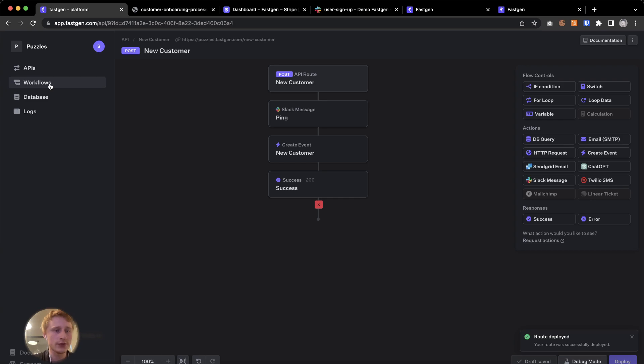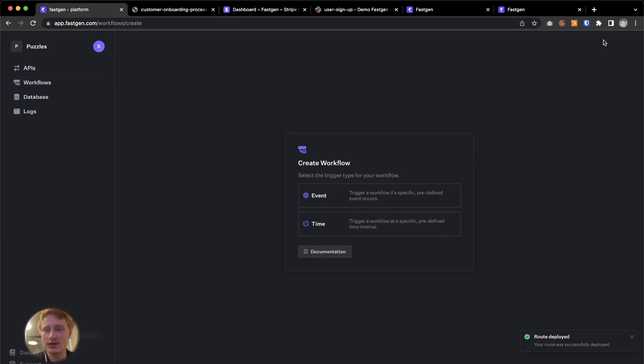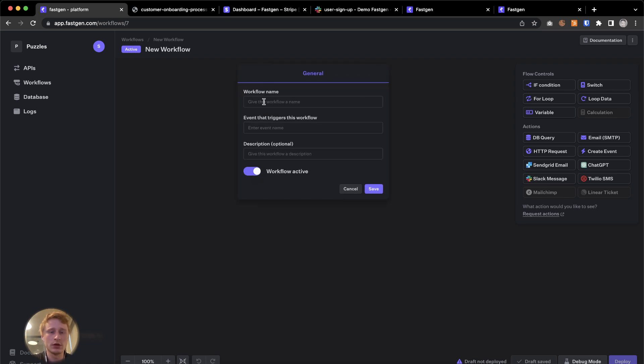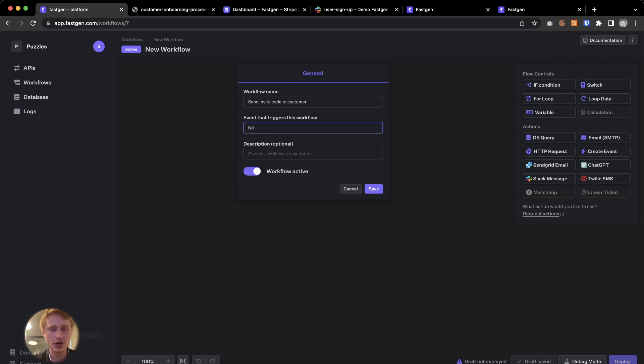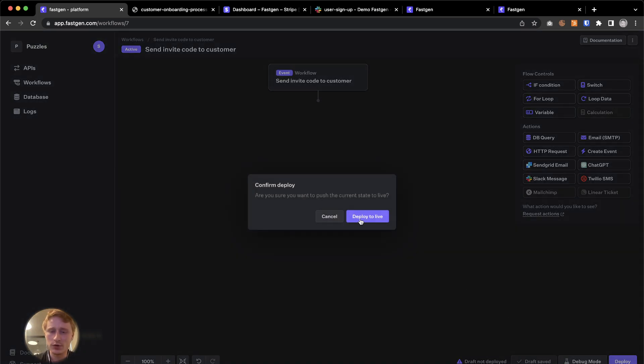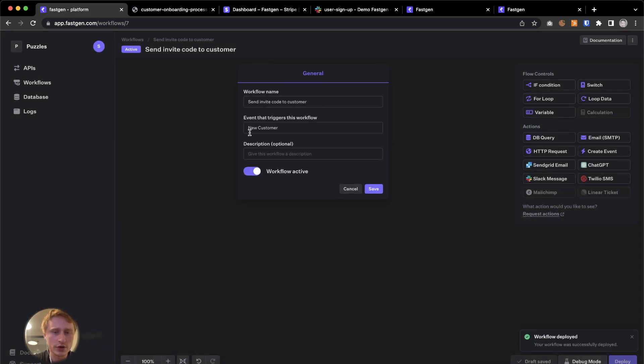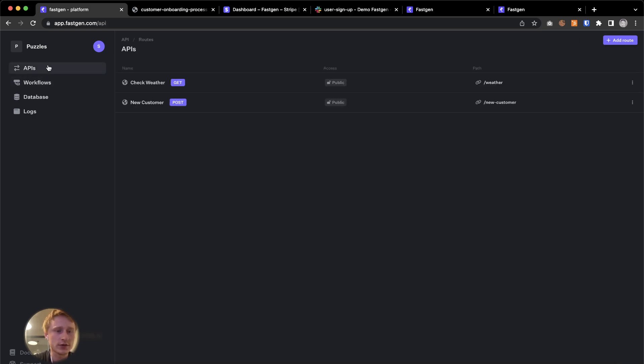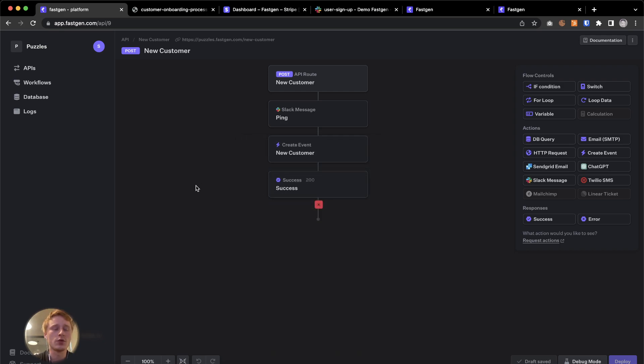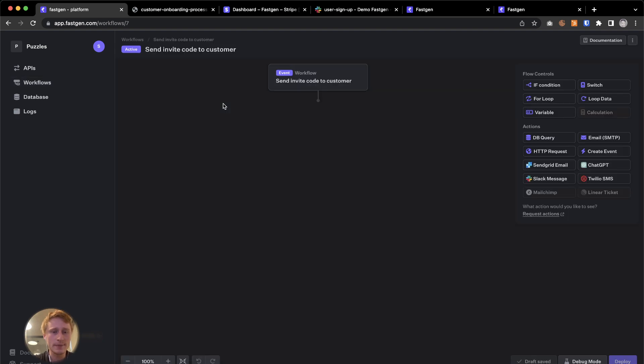Now we hop to workflows. And we add a workflow, an event based one. And we can give this a name. Let's call this send invite code to customer. And the event that triggers this workflow. And this is important. We're going to say new customer. I'm going to quickly deploy it so we don't lose this top action. But I just want to show it again, event that triggers this flow is new customer. And this is also the name of the unique event name. So it knows when it should trigger. Let's go back.